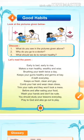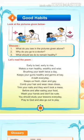Welcome back, dear students. Good morning. Today we will read chapter 4. This is a poem.